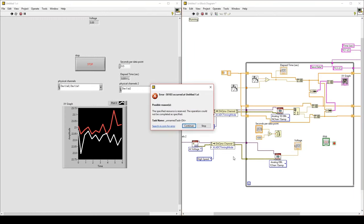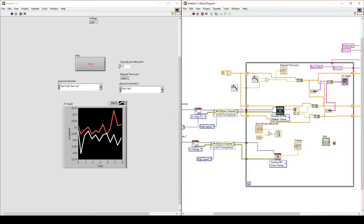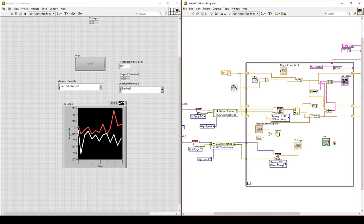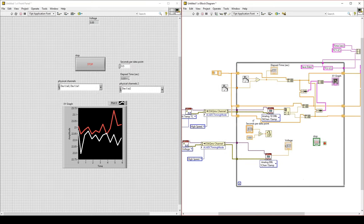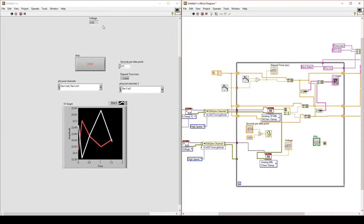If we have two channels trying to run, sometimes it will give an error saying the specified resource is reserved. It has difficulty deciding which channel reads first. To fix this, add an order of operations through the error line — delete the existing error line and add this error line in series with the other Read VI. Now if we run, we have voltage reading correctly.